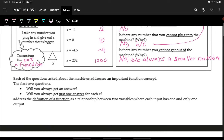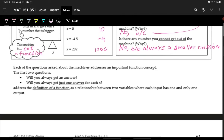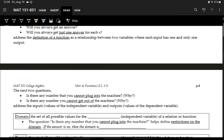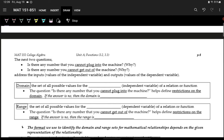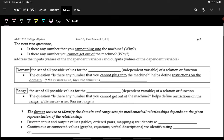The first two questions — will you always get an answer, and will you always get just one answer — are about asking whether the machine is a function. These two questions are checking whether for each input there's exactly one output. The last two questions about what we can plug in and what we can get out are more about what we're talking about today: domain and range.